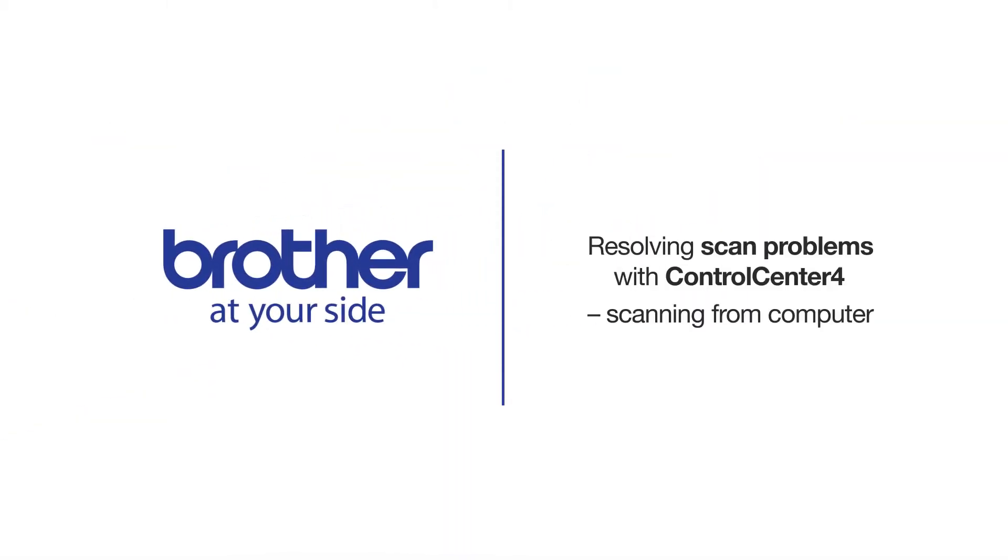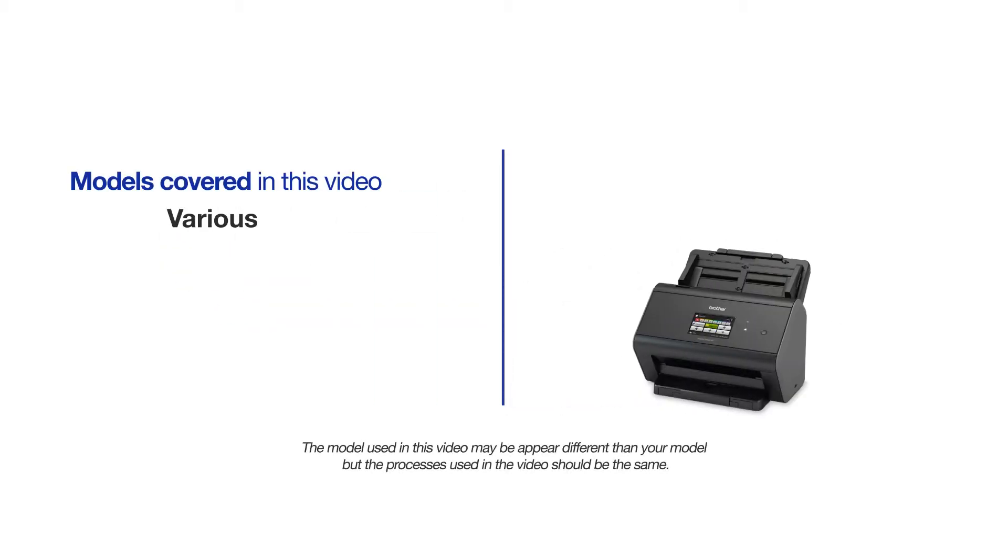Welcome! Today we're going to look at fixing scan issues with Control Center 4. This video will cover multiple models. Even though your machine may not match the model referred to on the screen, the overall process will be the same.